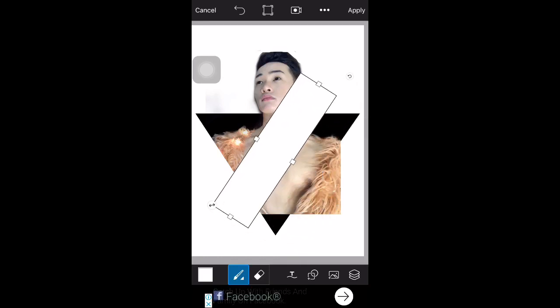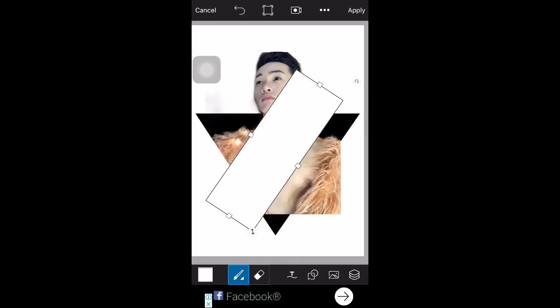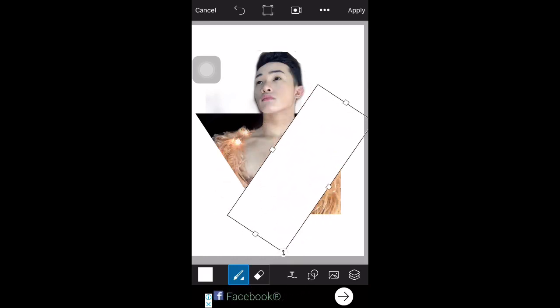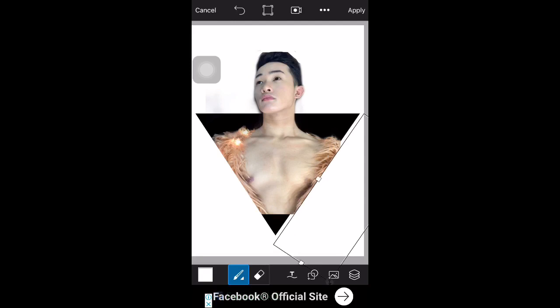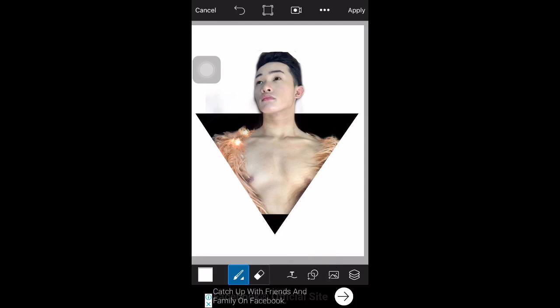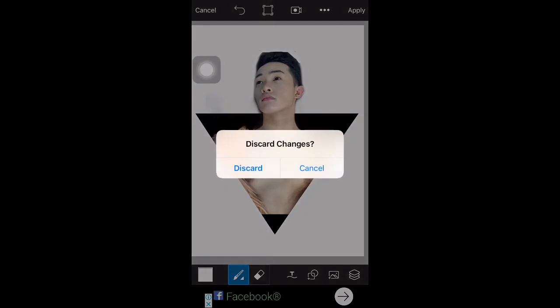Disclaimer, guys — I'm not a professional. I'm just showing you the common and easy editing tools you can find in PicsArt.